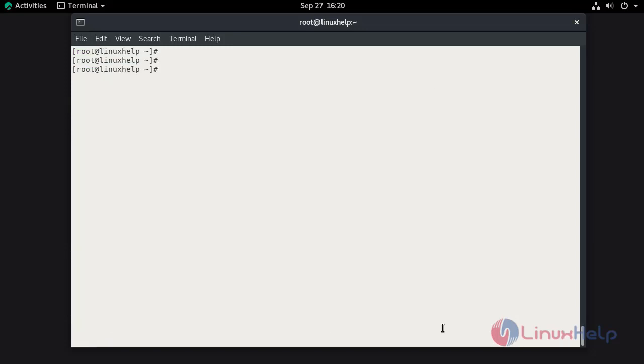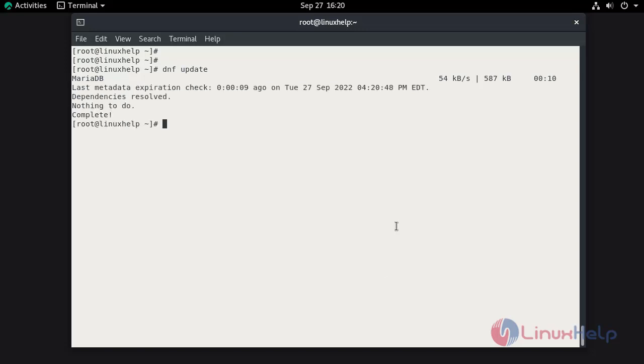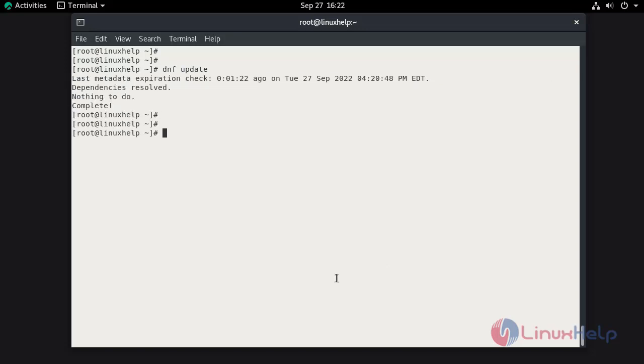Once you add the repo, run the dnf update command again. Once the update has been completed, now install the MariaDB server.